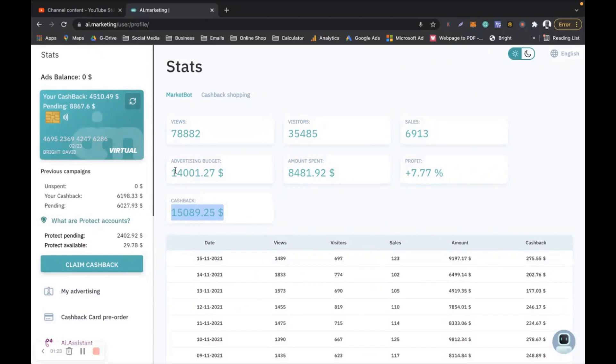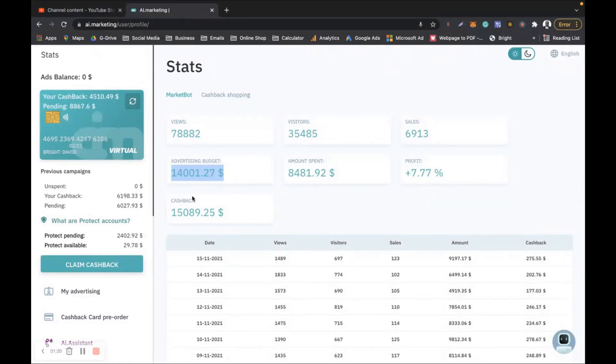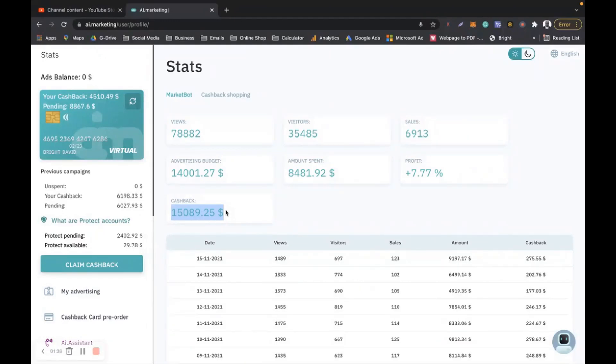So far I have put in 14,000 US dollars but the robot only used 8,481 to make 15,089 dollars. So I would say that is awesome, that is smashing, because if I had left that money in my bank account, the bank will not give me interest to this amount of money.